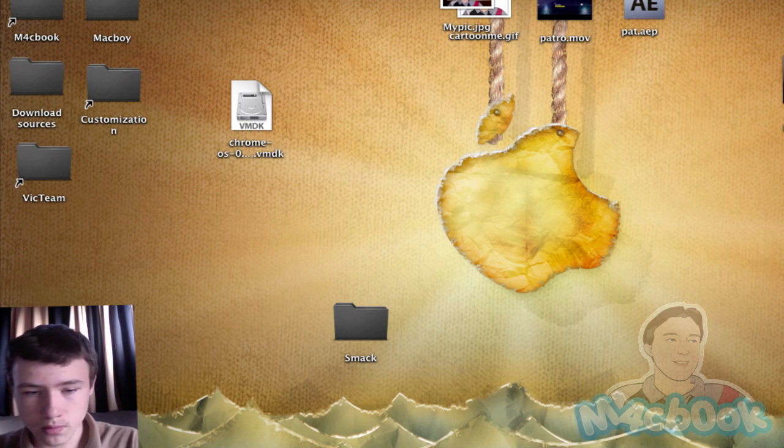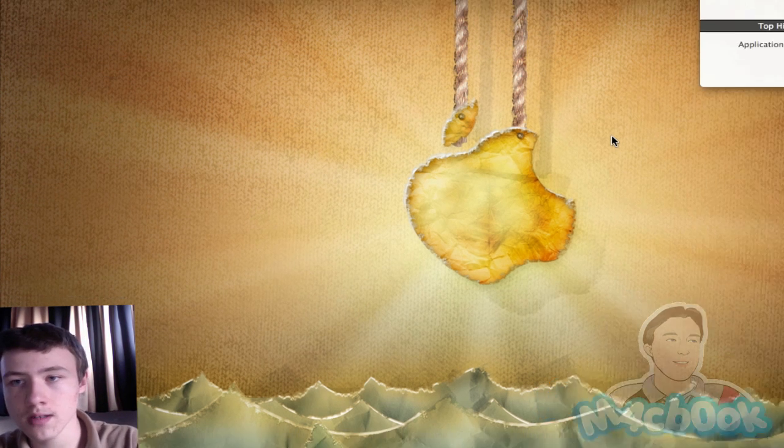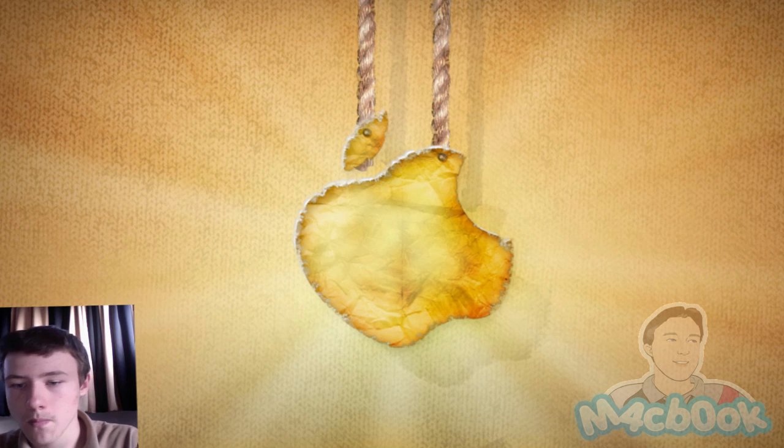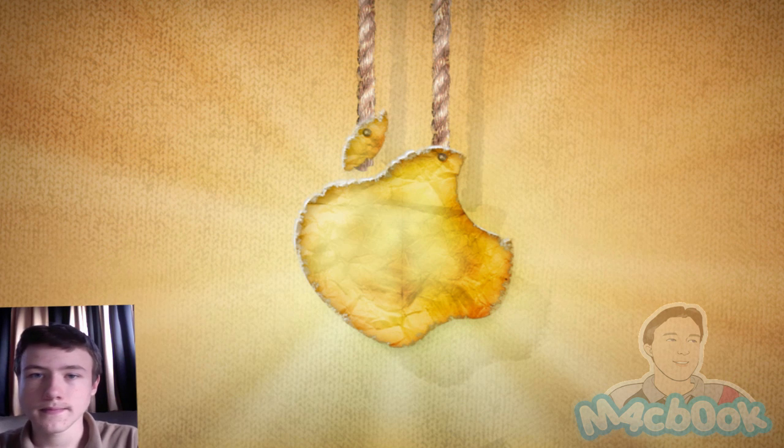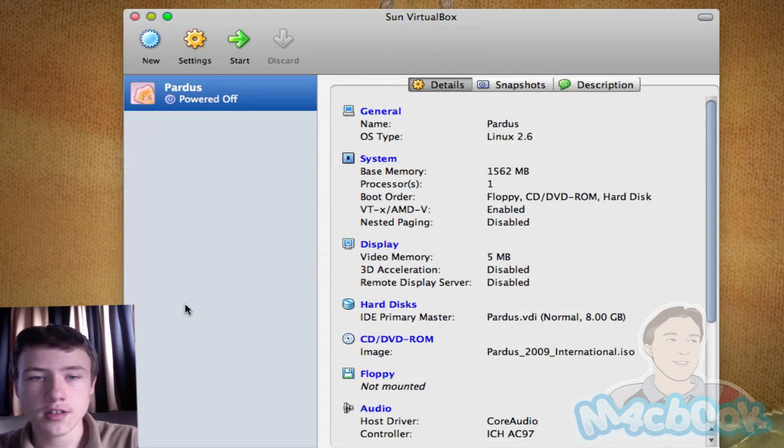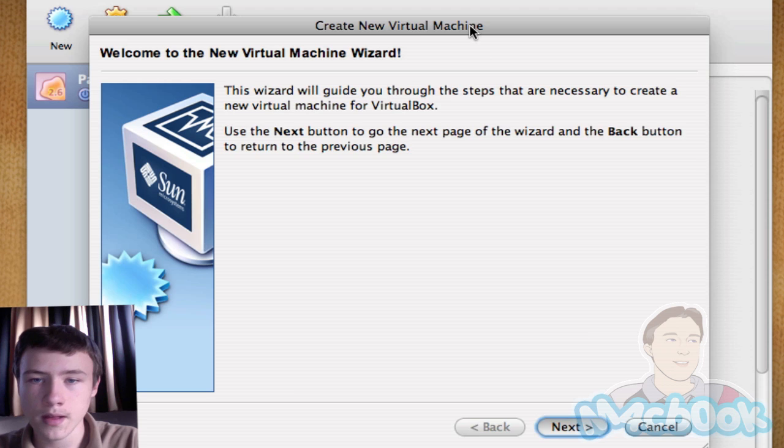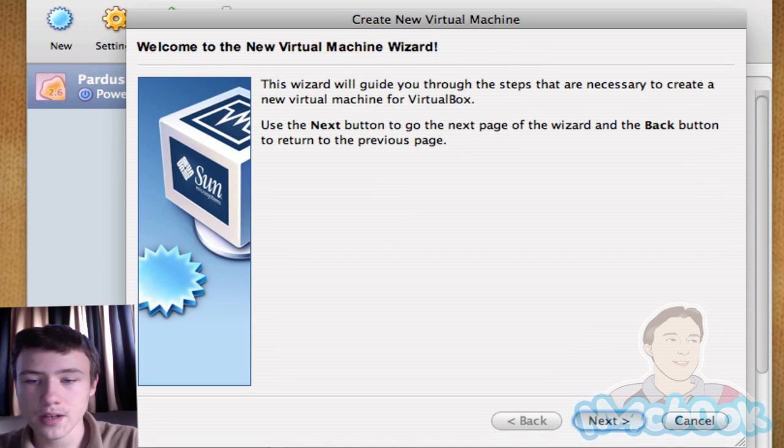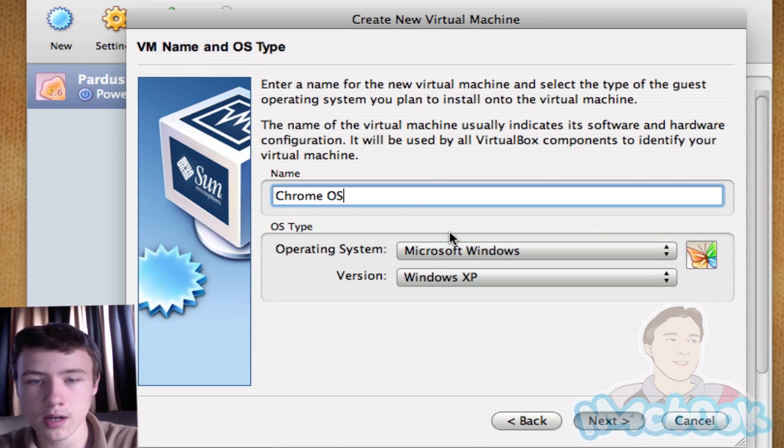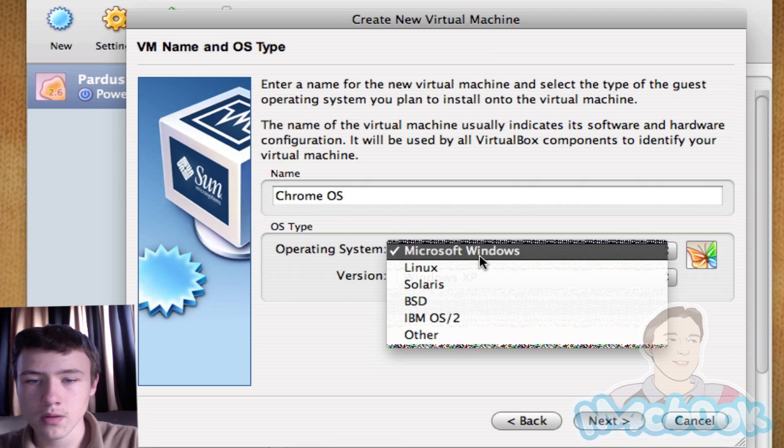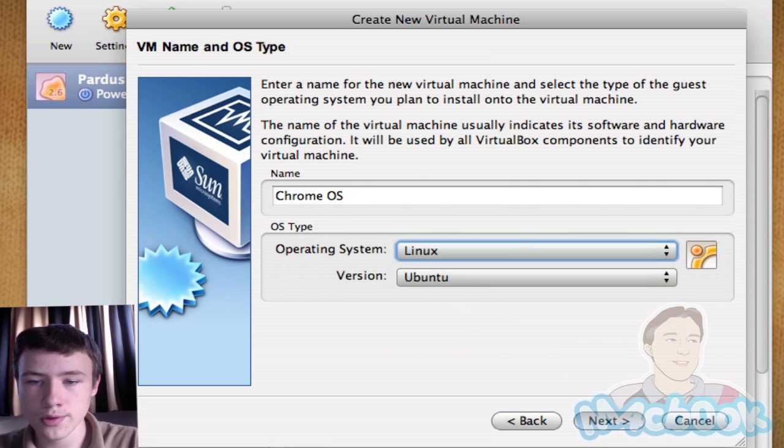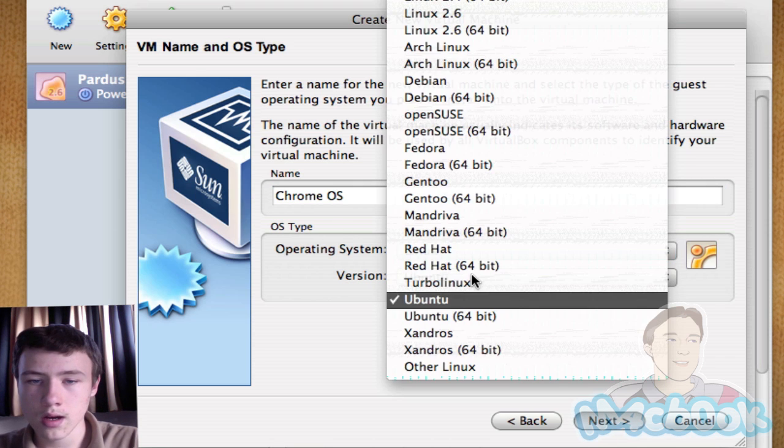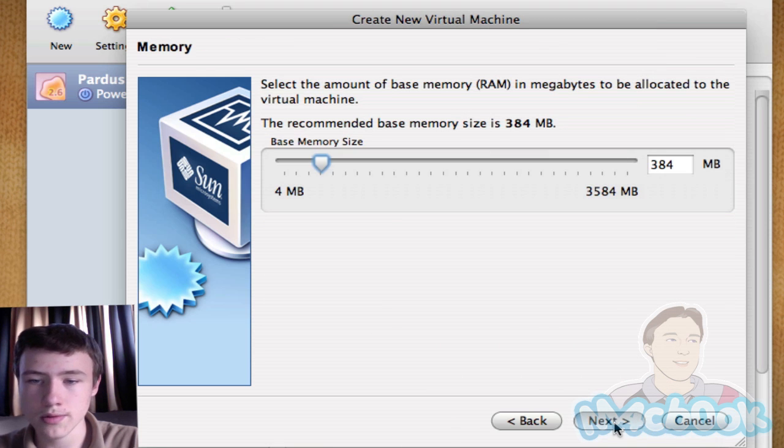Then once you have everything in place, just launch up VirtualBox. Once you have VirtualBox launched up here, just click on new in the corner there. A new pop-up will appear, click next. Then here you want to put the name of the OS, how you want to call it. And for operating system, you want to choose Linux and then Ubuntu as version. You can also try with FreeBSD, but I recommend Linux and Ubuntu.